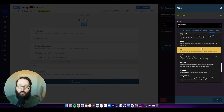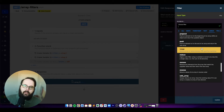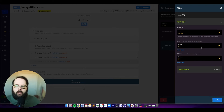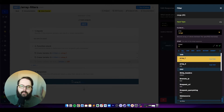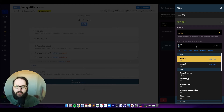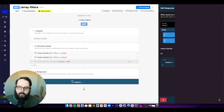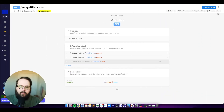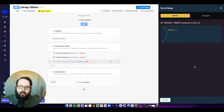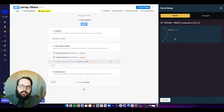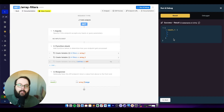The next filter is called range, which returns an array of values between the range that you specify. We say we want to return every value between two and four. You can see we return two, three, and four, because that matches the condition provided to the range filter.